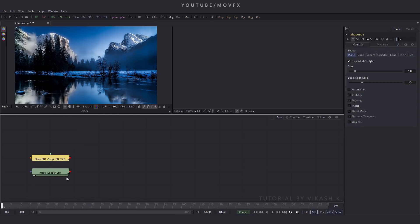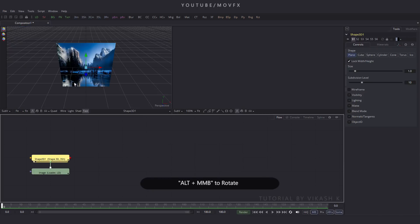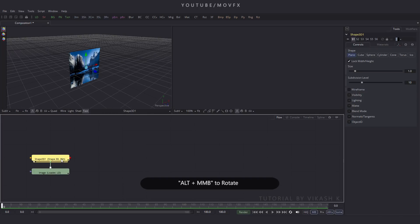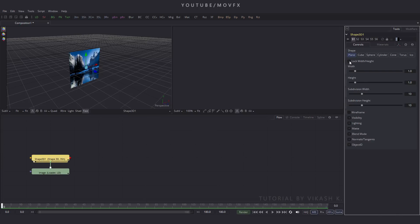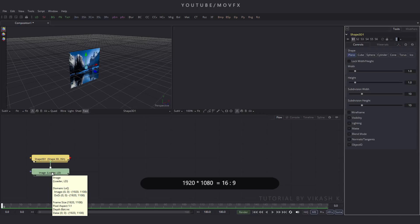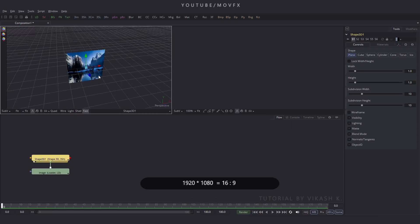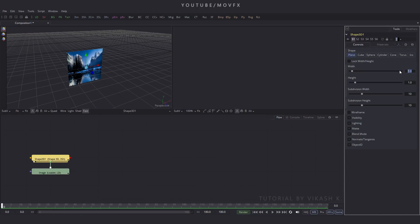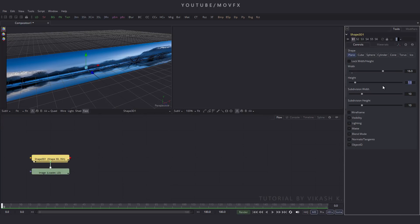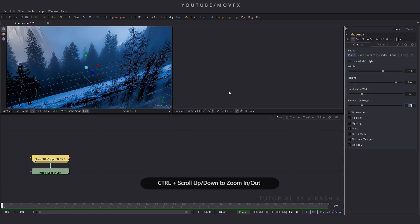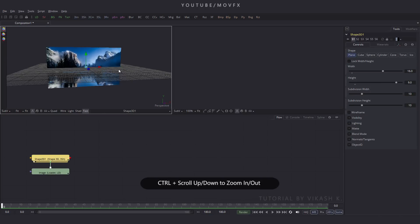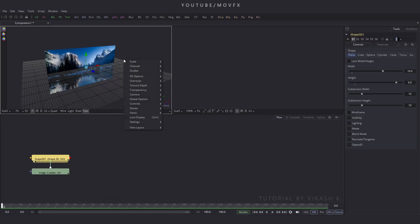Connect this image to the Shape 3D and drag the Shape 3D to the viewer. Double-click on the Shape 3D and go to Properties. Here is Lock Width and Height — uncheck this box. This image size is 1920x1080, so the image proportion should be 16:9. Put the width value 16 and height value 9.